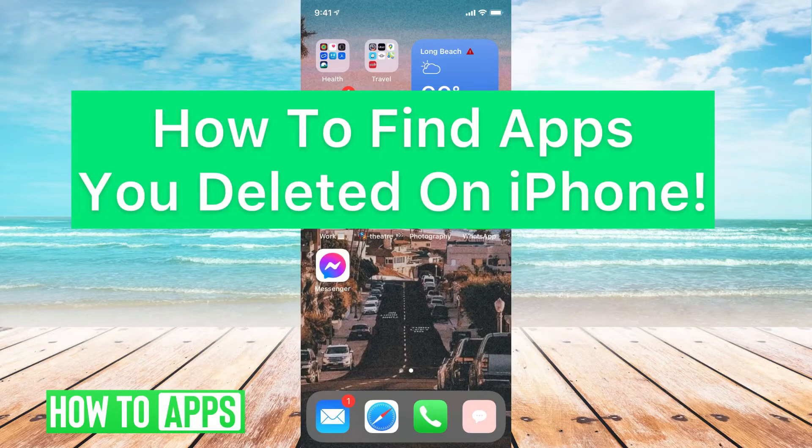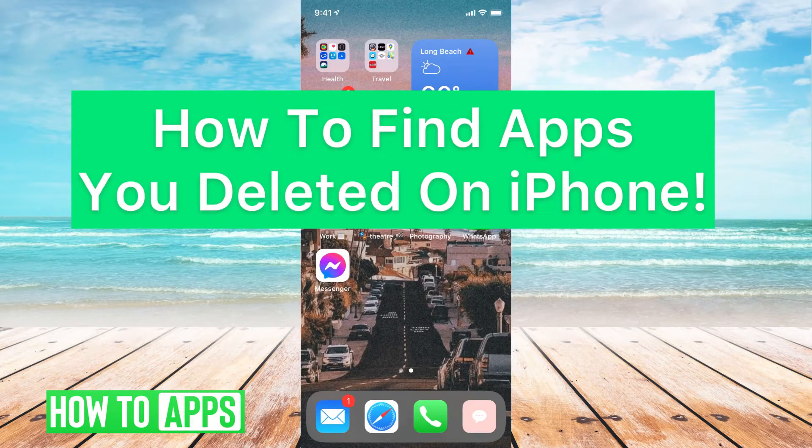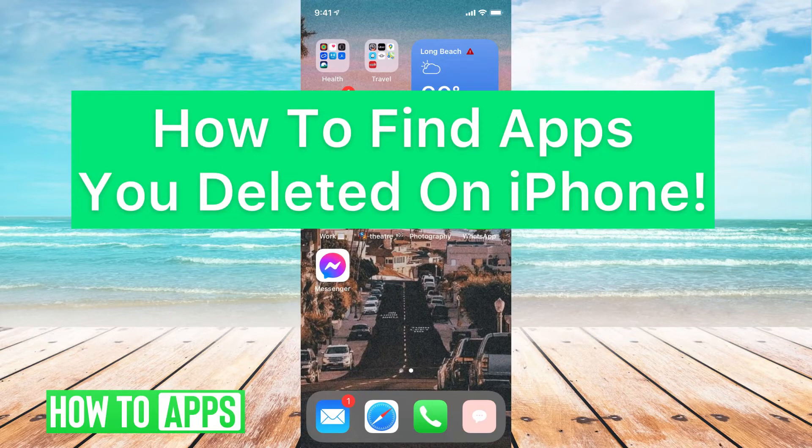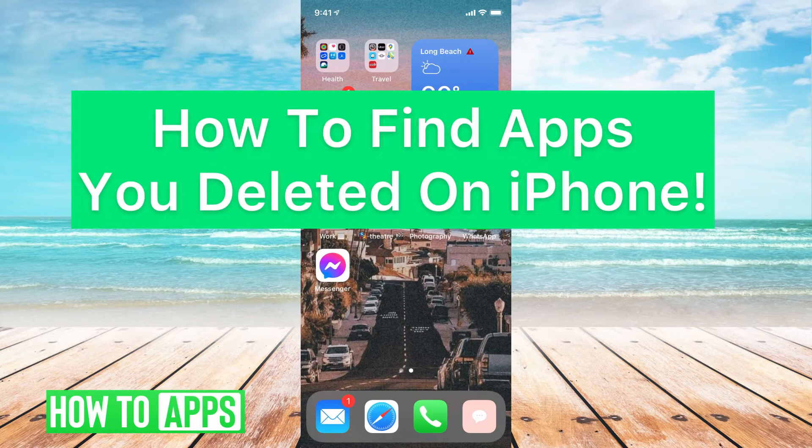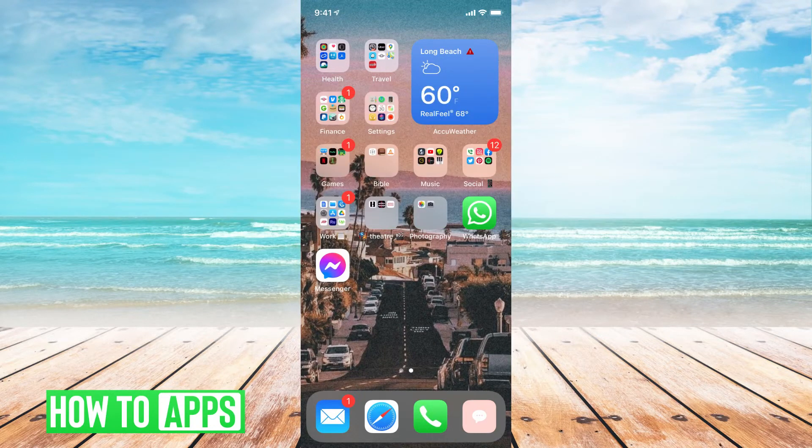Hey guys, it's Mikayla, and today I'm going to walk you through how to find apps you deleted on iPhone. It's pretty quick and simple, so let's jump in.